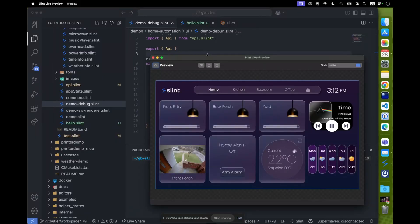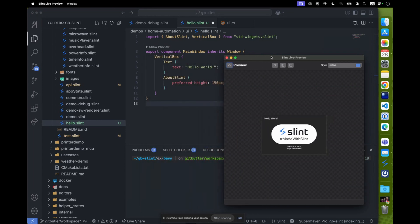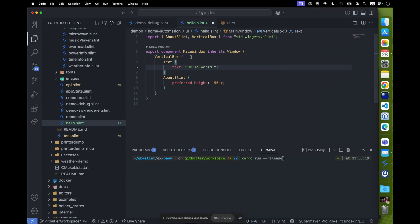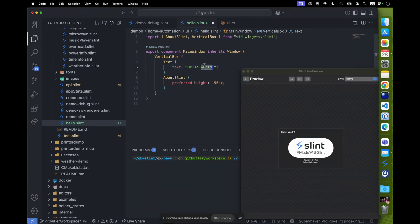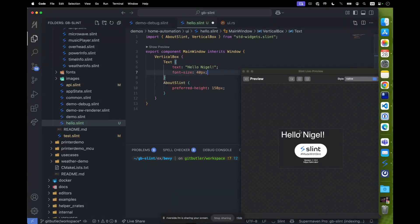Yes. So first of all, this is VS Code using the Slint extension, which is also a free download, so you can get started without any other software development kit. This is our home automation demo as an example of a quite complicated app, but to understand Slint and the language, this is the hello world. I'll click the hot reloading preview. All you need to understand is that you just describe things — first the element name. Here I've got 'text' and 'hello world', and if I type 'Nigel' you can see it updating. If I go to the font size, you can see it instantly change size.